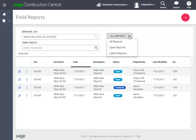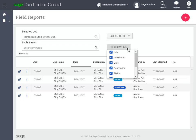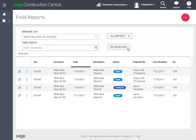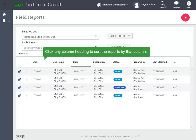You can choose the types of reports you want to see, and if not all the columns are useful to you, you can choose to hide them — uncheck the ones you want to hide. If you're looking for a specific report, try using search. Type in any text and it will search for matches in the columns that are shown on this page. You can even organize the reports by clicking any column heading to sort by that column.